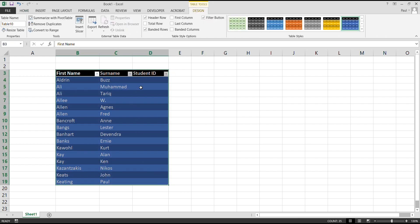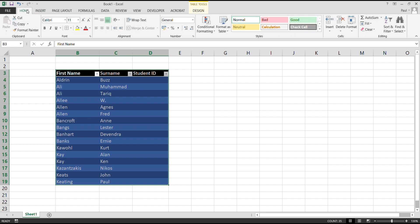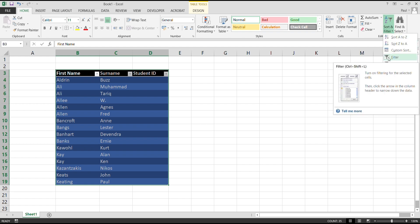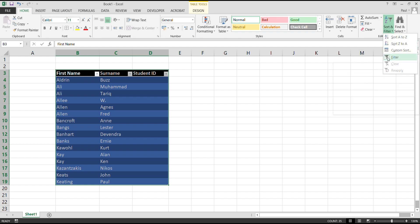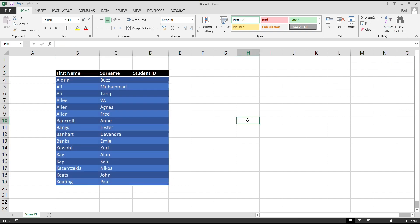So the only way you can do that is when you are on the Home tab, then you come here to Sort and Filter. All you need to do is click on this small funnel and say no filtering. So in this way, the filtering goes away.